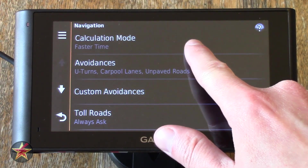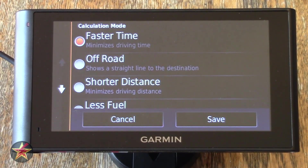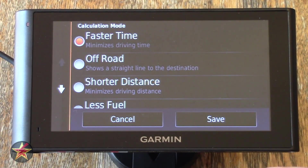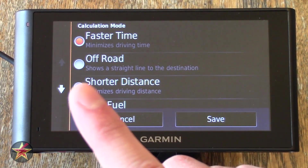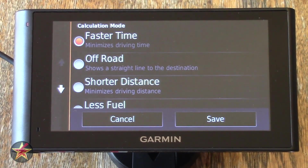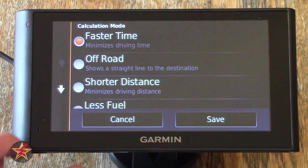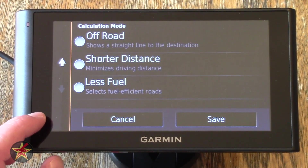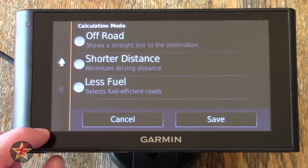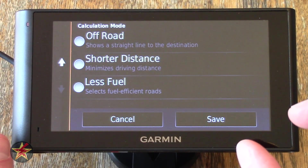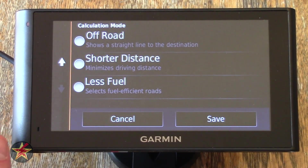Here you will see Calculation Mode — currently I have it set for Fastest Time. You can select Off-Road if you wanted to, but I wouldn't recommend it unless you have an off-road vehicle, because it shows a straight line to your destination meaning you're just going to plow through everything. You have Shortest Distance, meaning less mileage and less fuel. Select Fuel Efficiency Mode — you do need a separate peripheral for this to work.